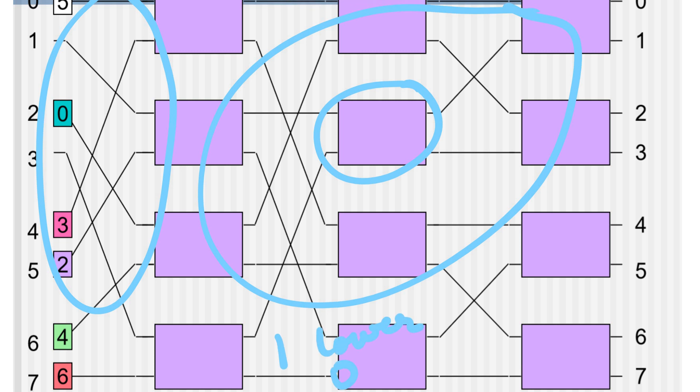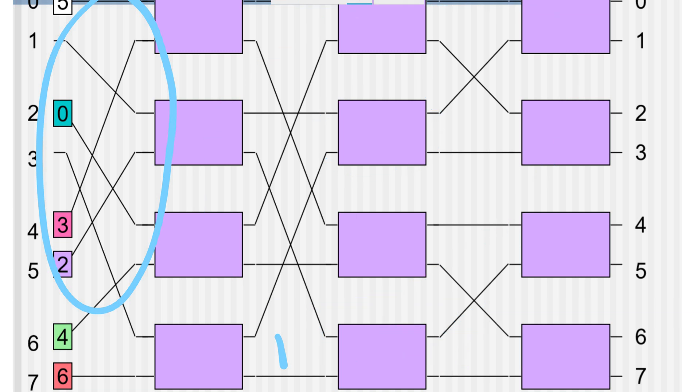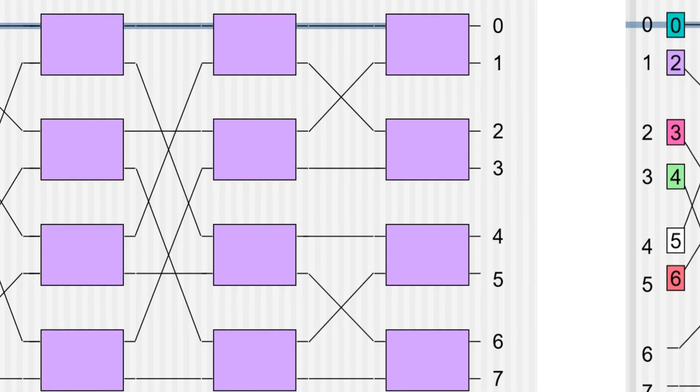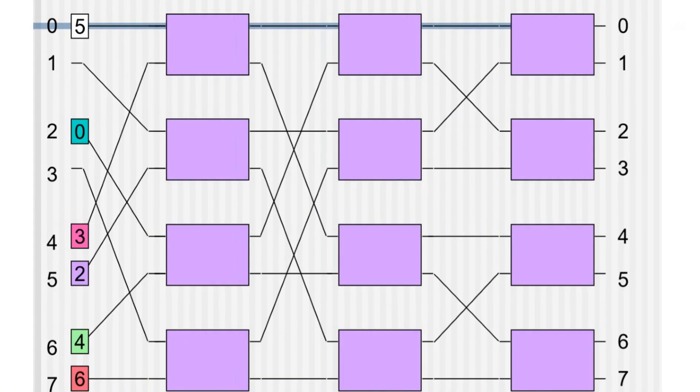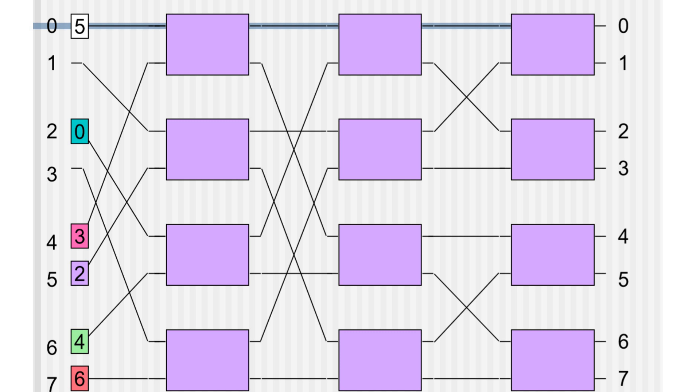Let's take this example and see how Batcher and Banyan work in our case. Initially the inputs given are 5, 0, 3, 2, 4, and 6. In the Batcher section this will be sorted and it will be fed like this.